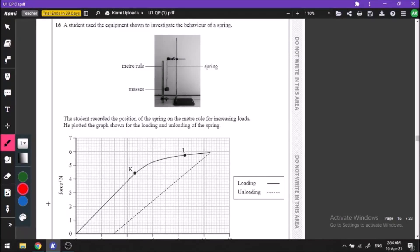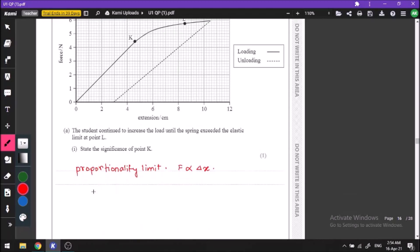Welcome back friends. Today we will continue Physics Unit 1 IAL October 2020 session. Let us read this question. In this question we have a very basic experiment — a spring that is being extended by masses, and we have a force versus extension graph.